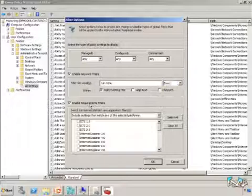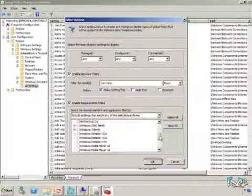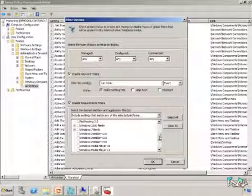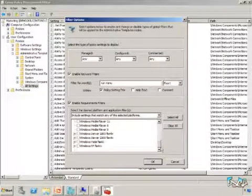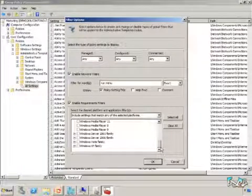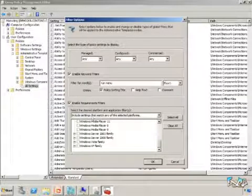You can even enable requirement filters, which allows you to say, 'I only want to find the ones that apply to Windows 7,' or only see the ones that apply to Windows Media Player 11, Windows XP, Vista, or Server 2003, and so on. The point is you can quickly find those settings that apply to the different platforms you're trying to work with.